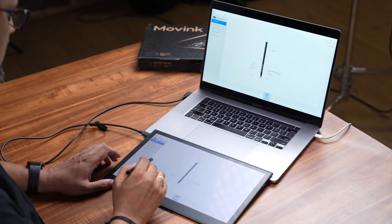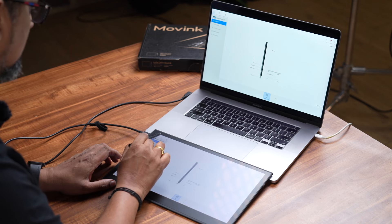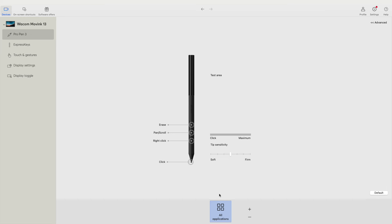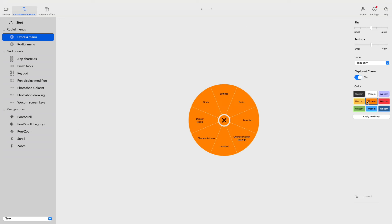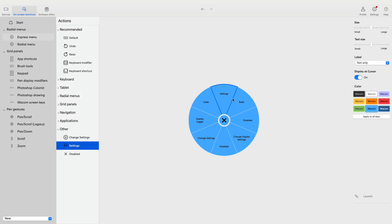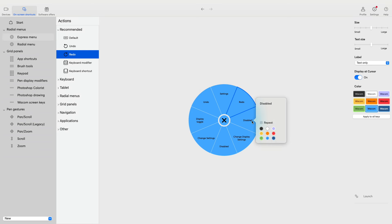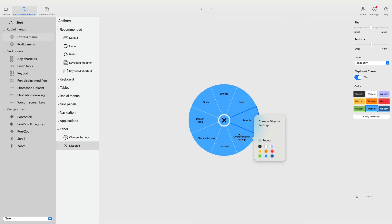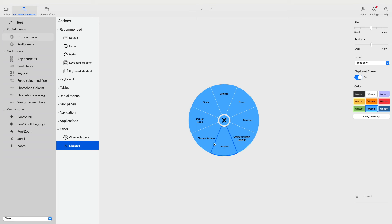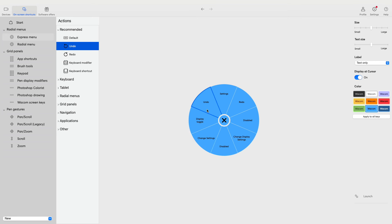We can customize the Pro Pen with all the customizations. There are shortcuts to the on-screen shortcuts. We can change the on-screen shortcuts to the express menu. We can assign redo, disable it, and assign the Radial menu. If you use the Wacom tablet, you can change the button type in the Intuos Pro.